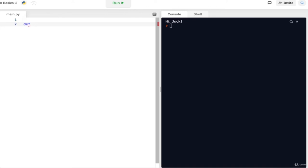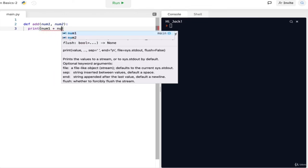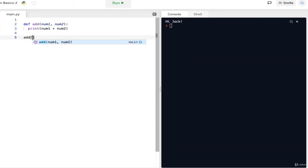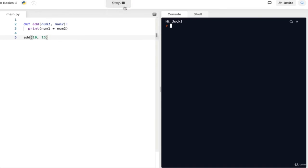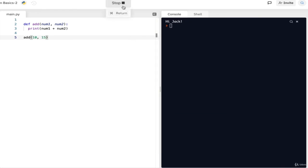Based on what you've learned, here is a challenge: create an addition function that takes two numbers and prints out the sum of those two numbers. Pause the video and try it out. The solution: def add(num1, num2): — separate the two inputs by a comma and put the colon after the parentheses — then print(num1 + num2). Let's call the function: add(10, 15) and you should get 25. This function should work for any two numbers.